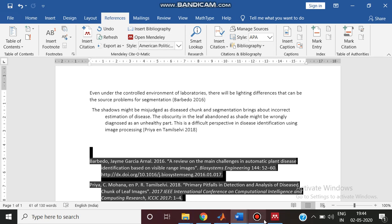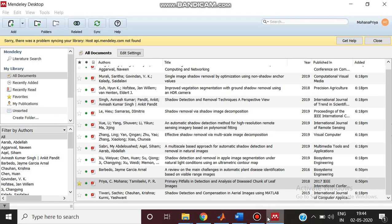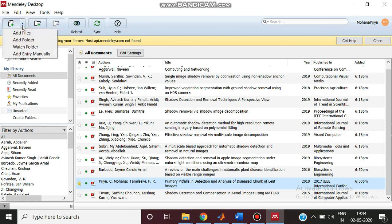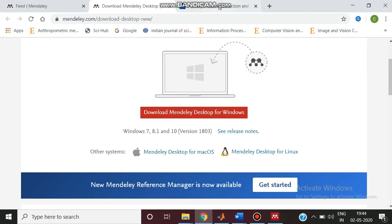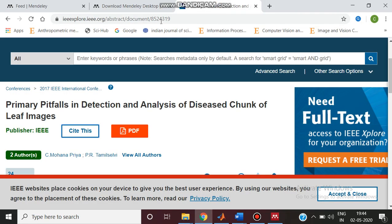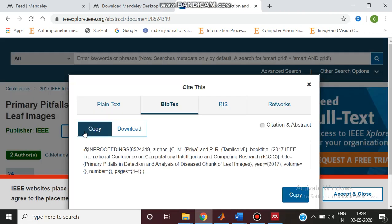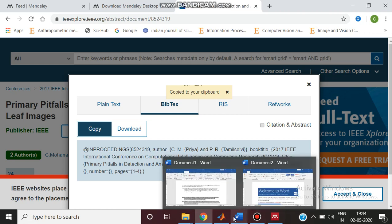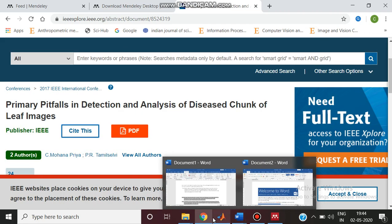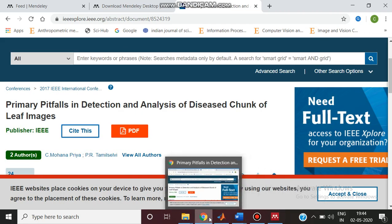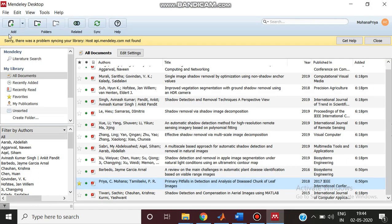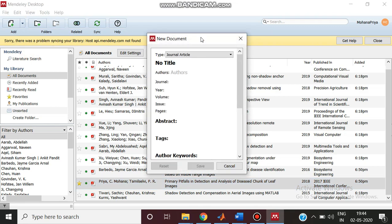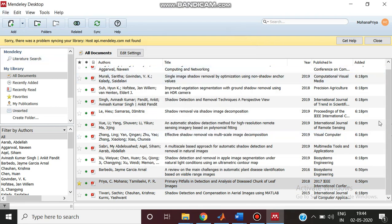Another important factor in Mendeley desktop is you can include the BibTeX files. For example, when you take a paper, you can go to this IEEE paper, you can get the site text, this is the BibTeX format, you can copy this text, select copy, and you can directly paste it in a Word file or a notepad file. Then you can come to the Mendeley and mention add entry.